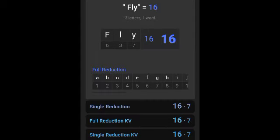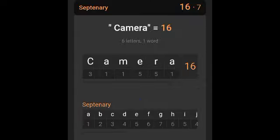Also, when I type in fly, I got 16 in full reduction, single reduction, full reduction KV, and single reduction KV. And when I typed in camera again, I got 16 in septenary. See, these numbers don't lie. They're telling you something.